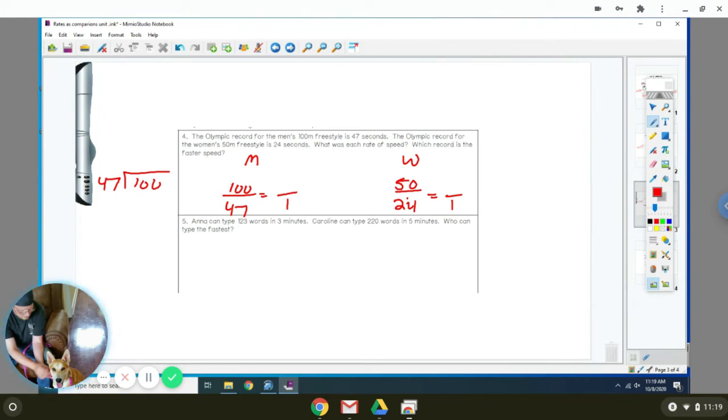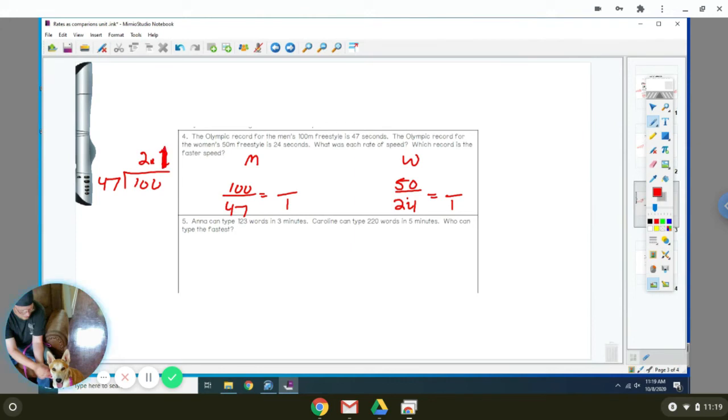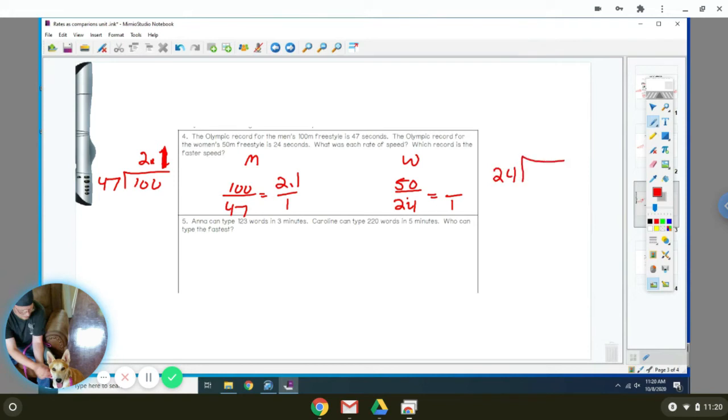When you do that, you get 2.12. We'll just say 2.1. So that means they do 2.1 meters for every one second. Then we're going to do the same thing for the women. So we're going to divide 24 seconds into 50 meters. And you get 2.0.